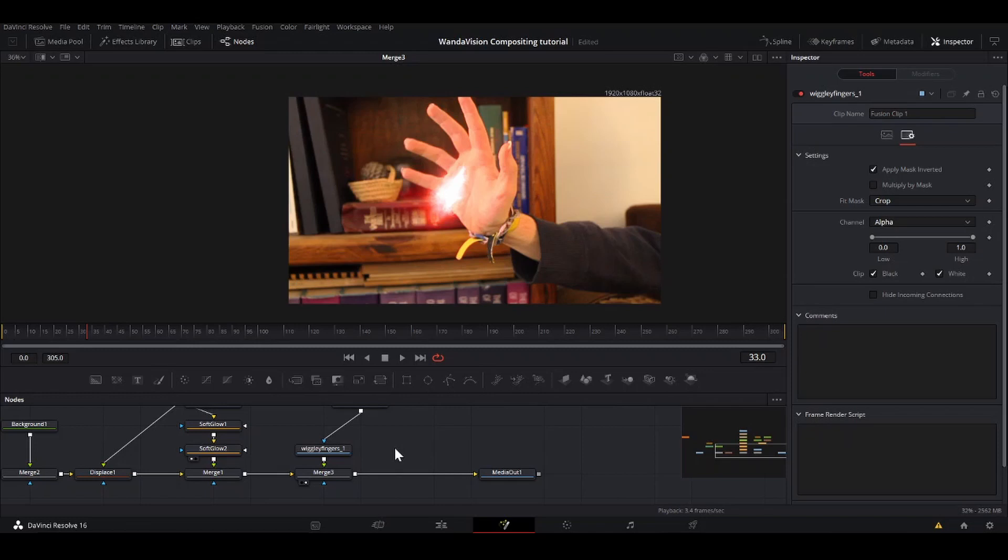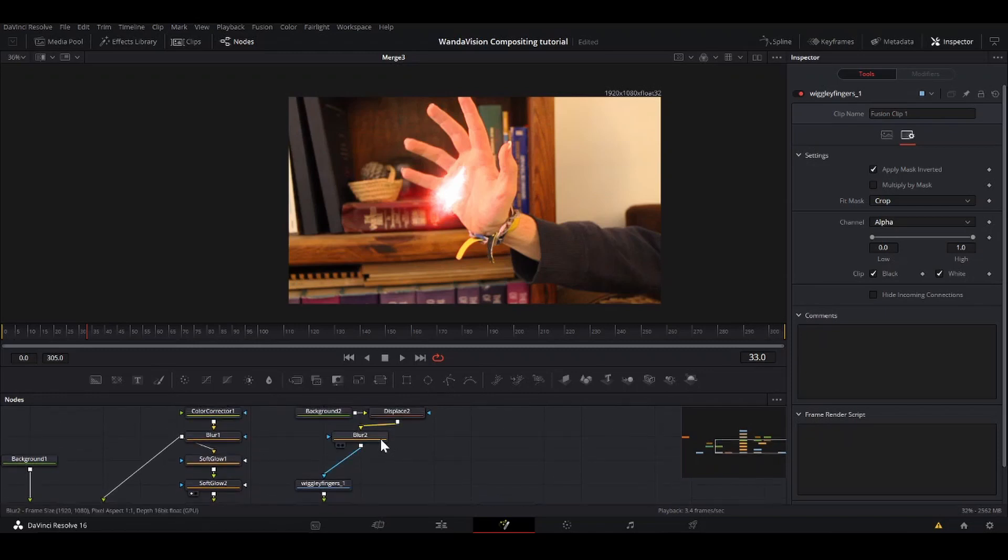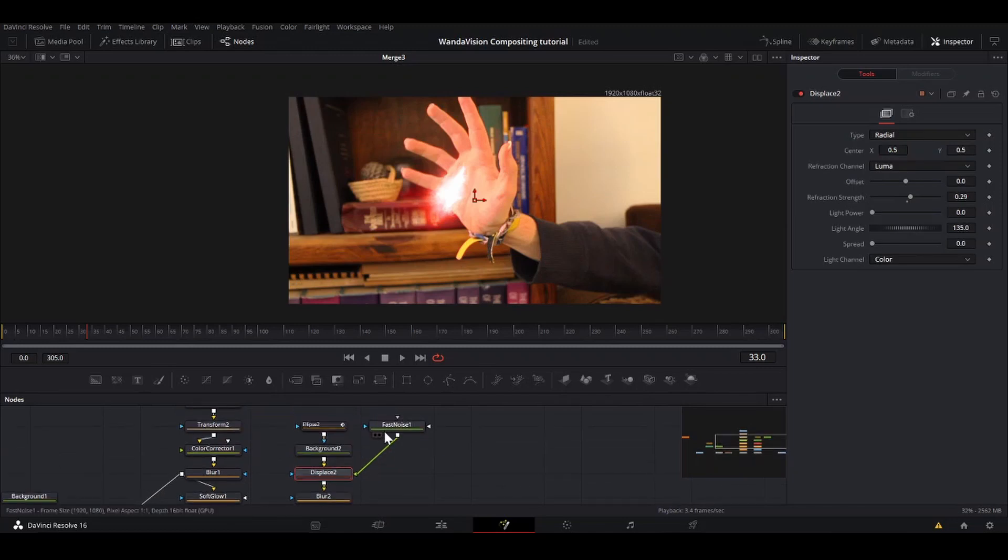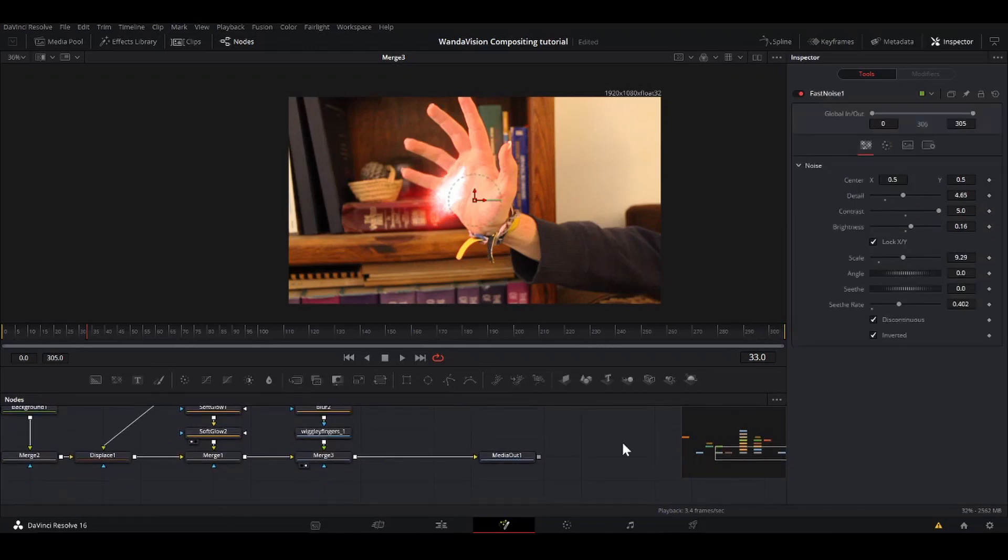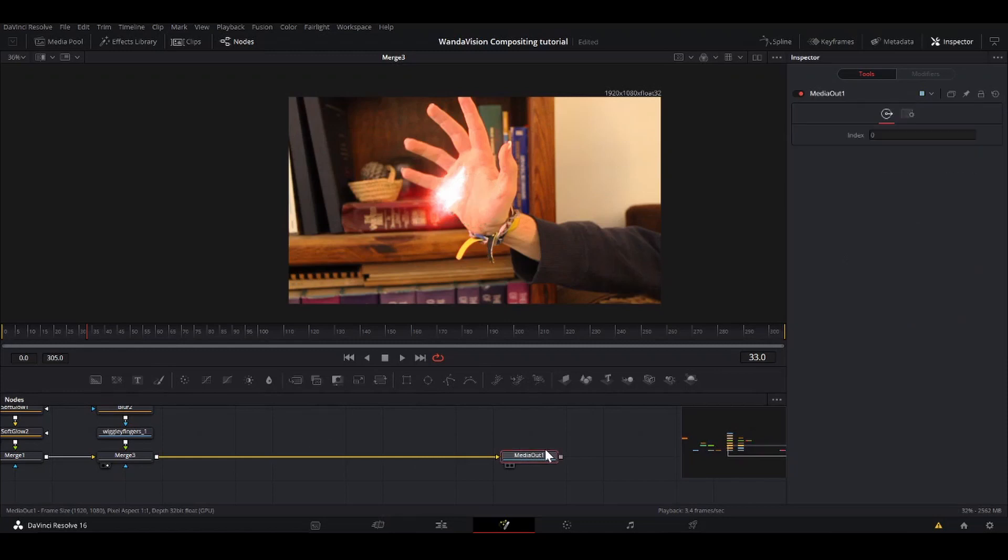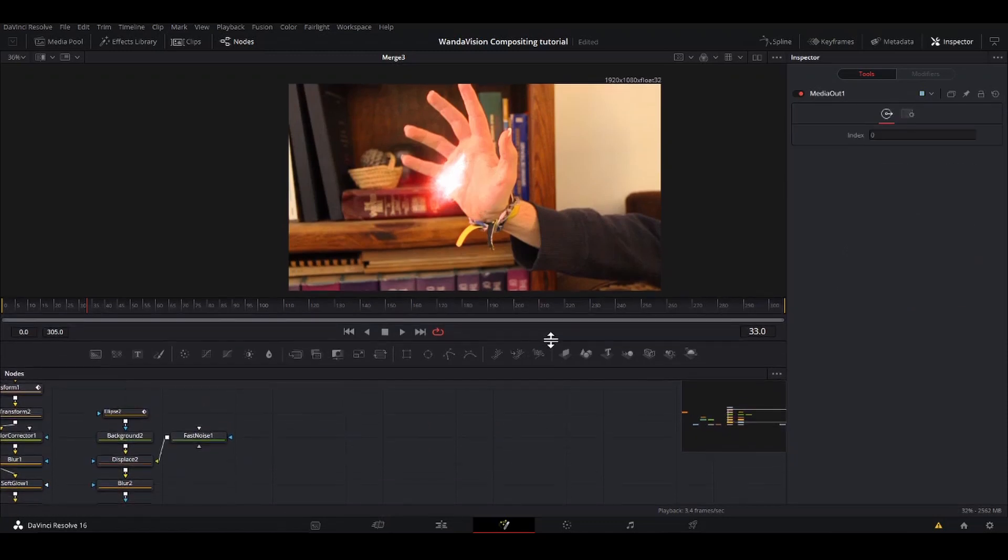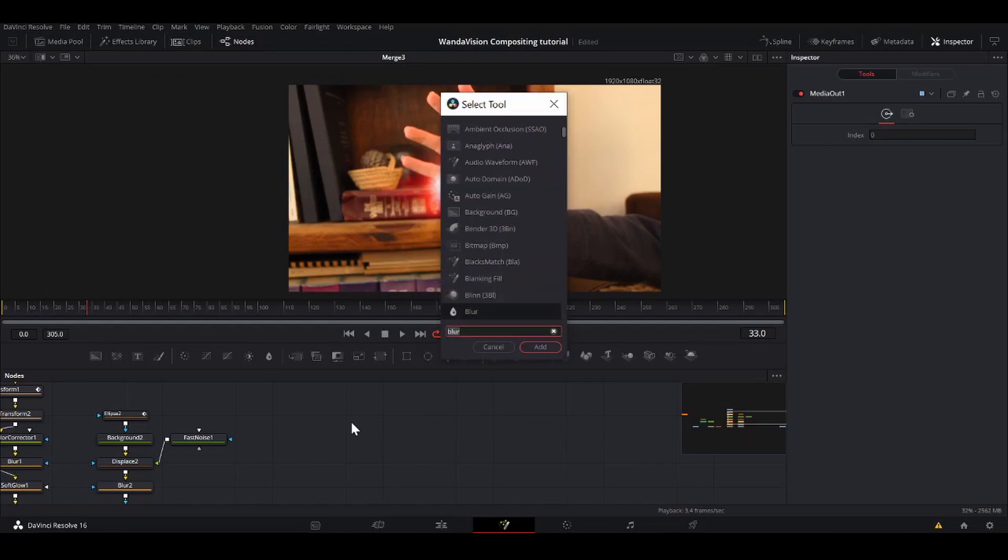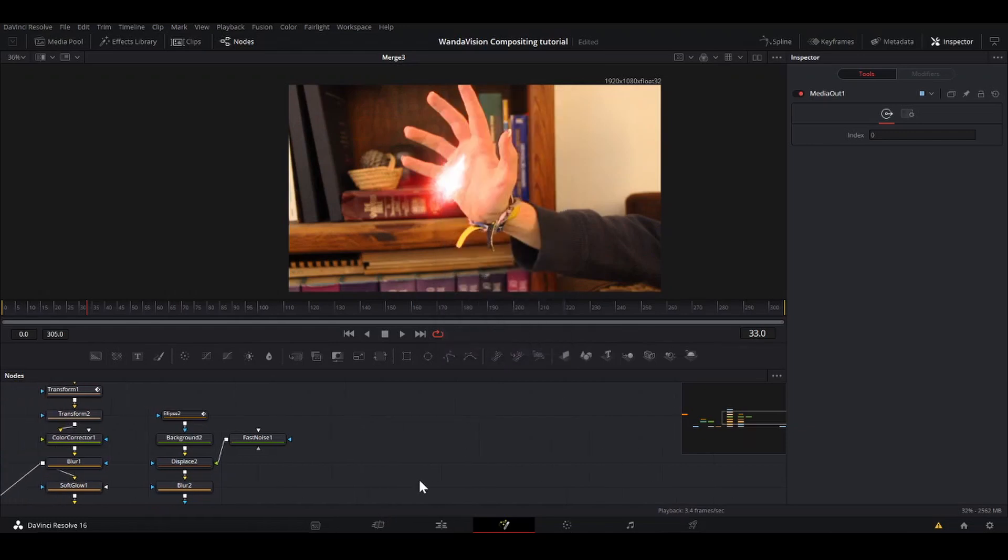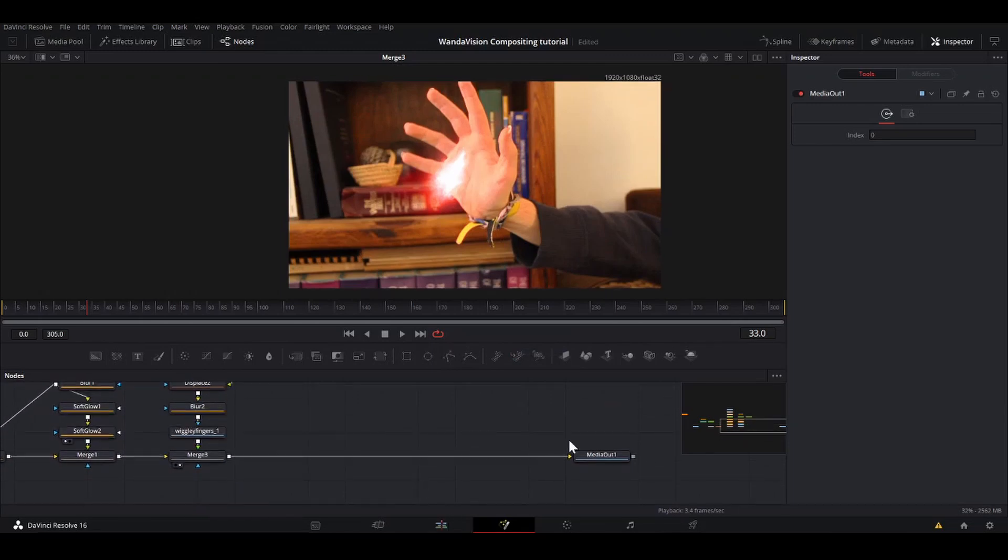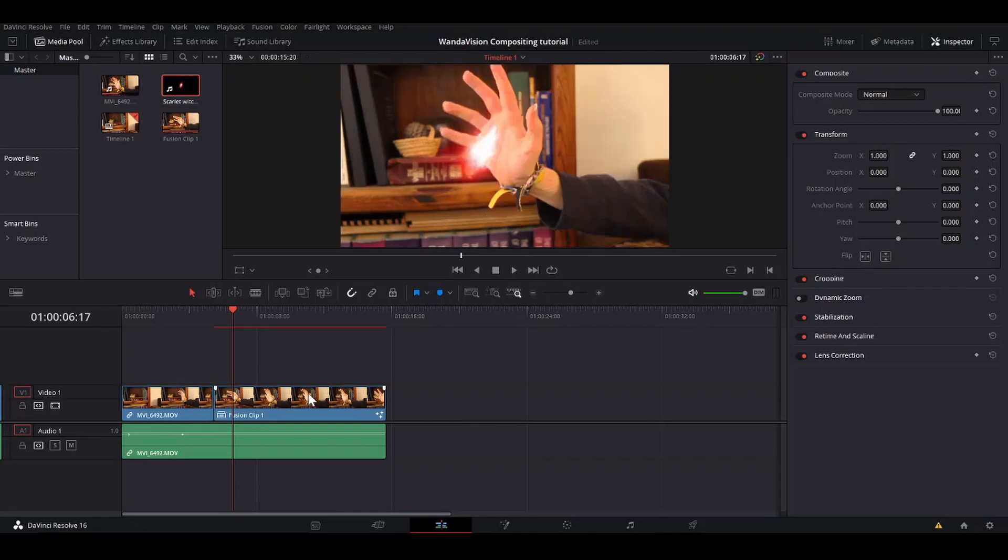One thing you can do that is an optional step that might help to tie it in is add a lens flare. There aren't any lens flare tools native to fusion, but if you go on reactor, there are some really good lens flare tools. I believe they're by Milo Labs. The LF tools, ML LF tools, those are really good. I enjoy them. I'm not going to do that for this tutorial. So now it's connected to the media out. Go to the edit tab.